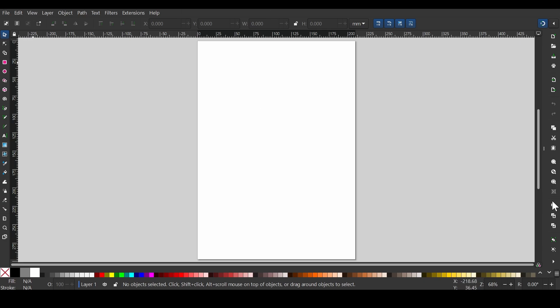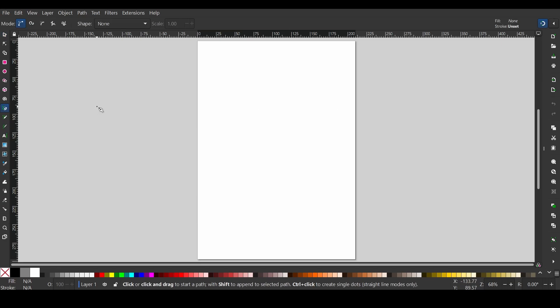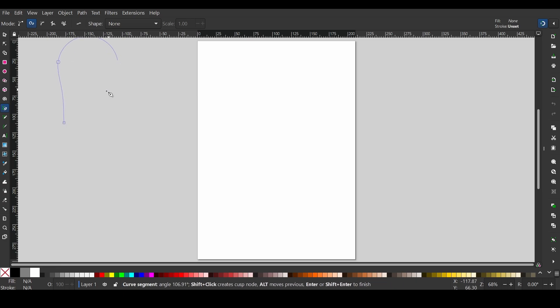The user interface of Inkscape will look similar to what is shown here. First of all, we will grab the pen tool and make sure that the mode is set to Spyro path. Select the Spyro path mode and try drawing some abstract shapes.